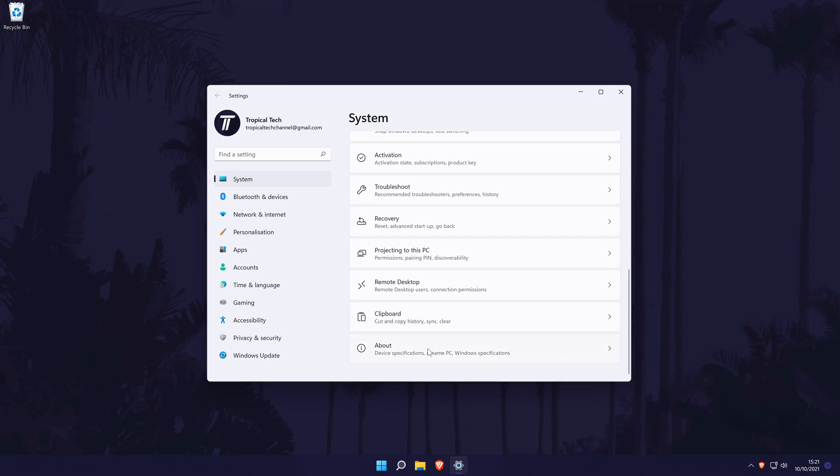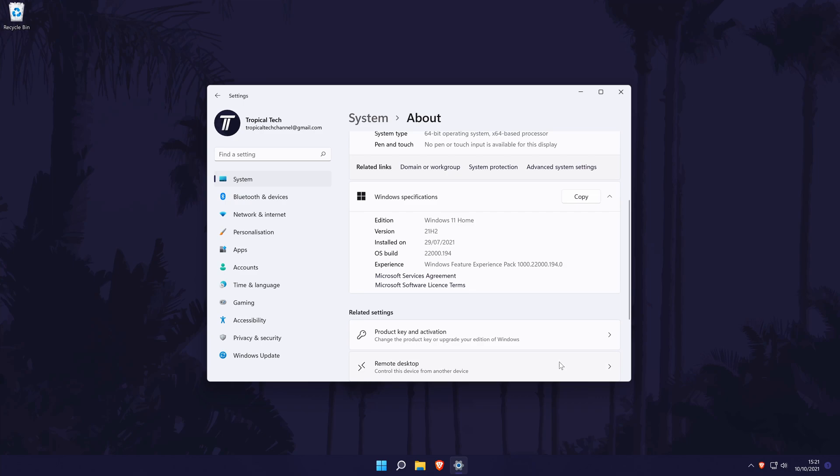On the about page, you should see OS build under the operating system section and this is your Windows 11 version.